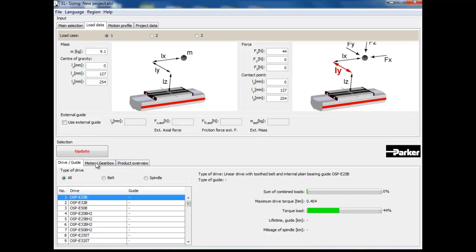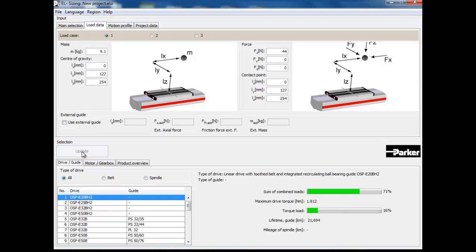Again, click the update button after this information has been entered, and you will see a list of options changed based upon this loading.